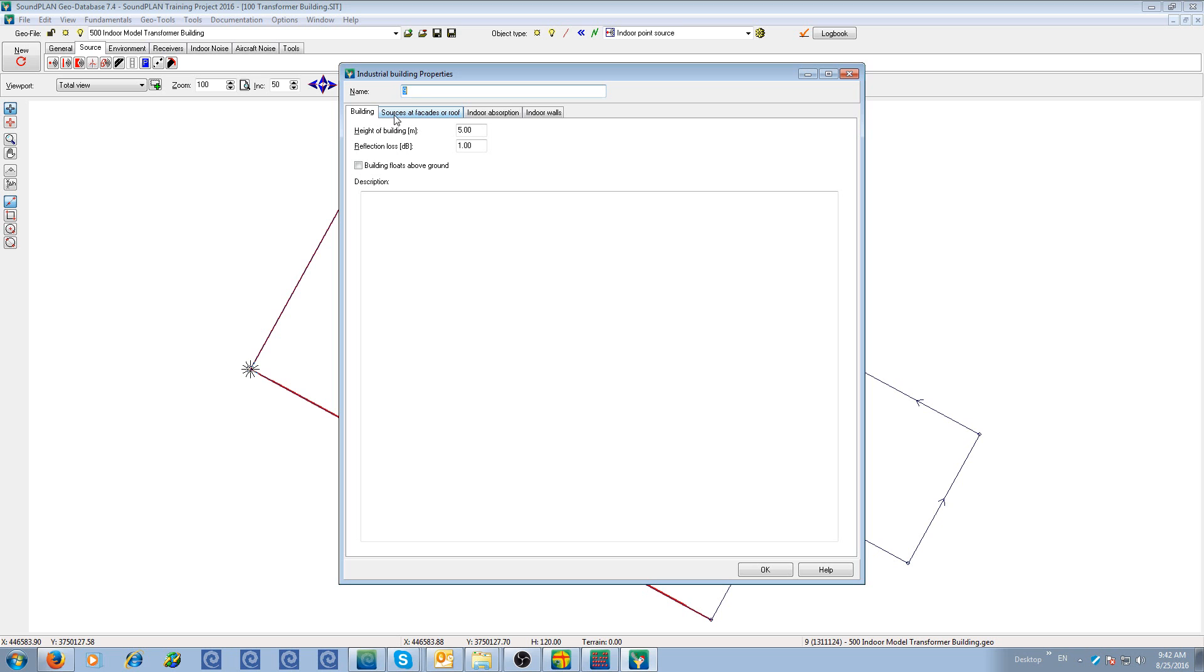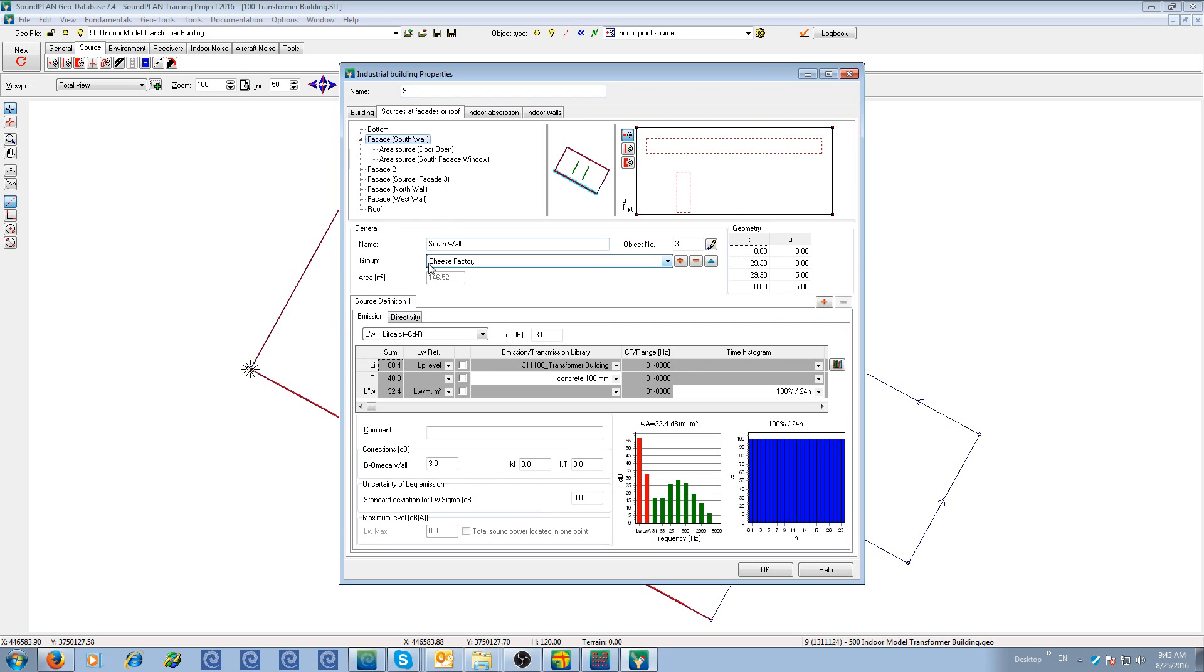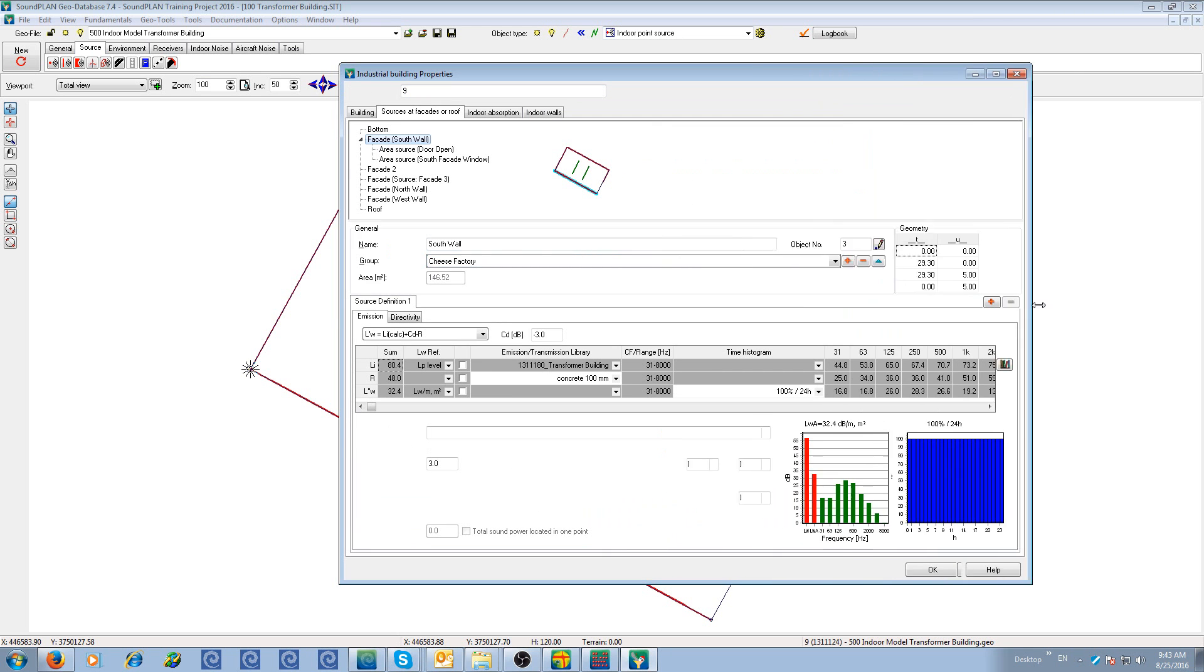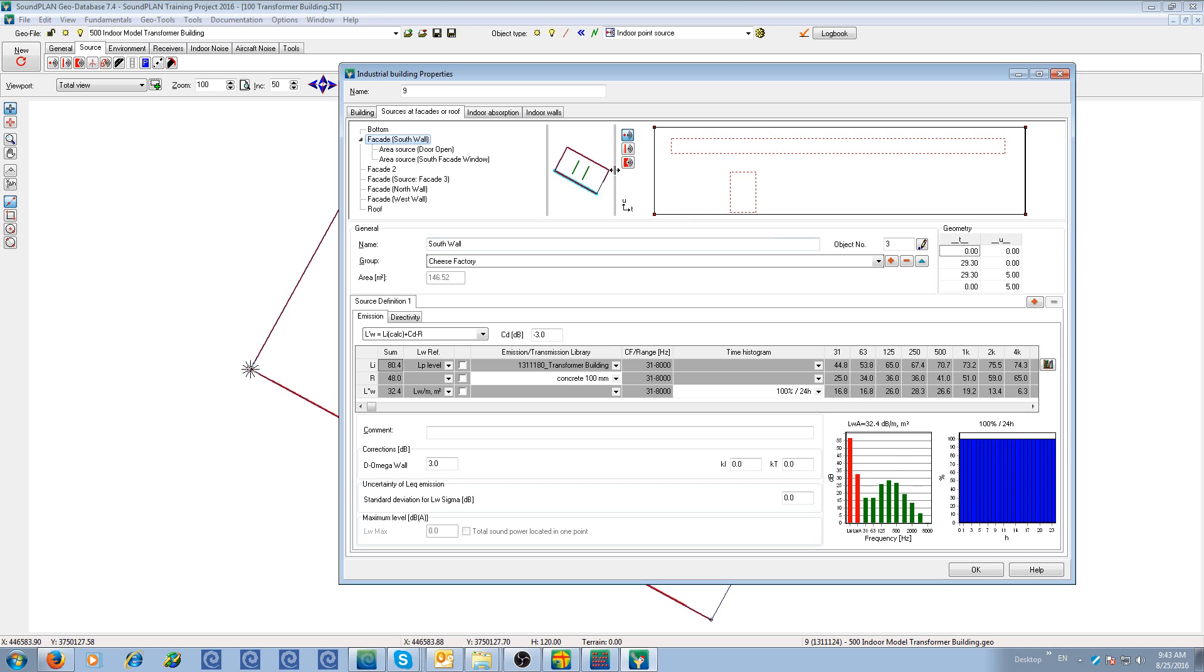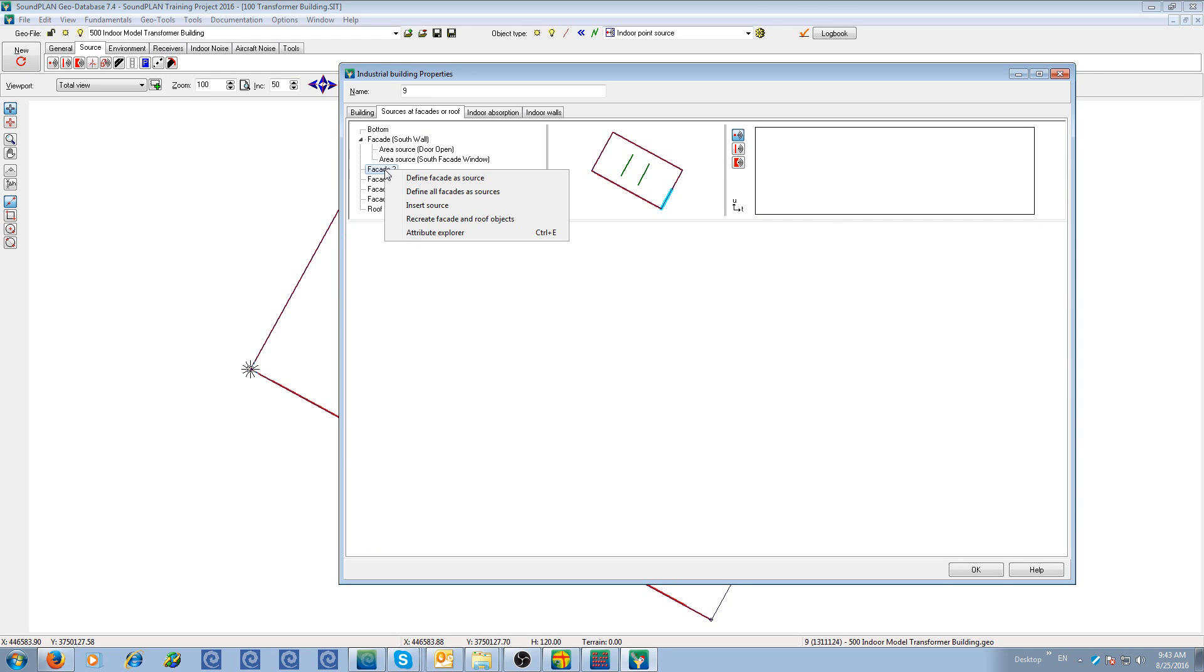If you just have the industrial module, then you have the second tab that allows you to define sources on the building. The sources can be point, line, and area sources. And in addition you can also just define the facades, each of the facades or the roof as a source. By right-clicking on any of the facades, we can define the facade as a source. So the complete outline of that facade will be defined as an area source.